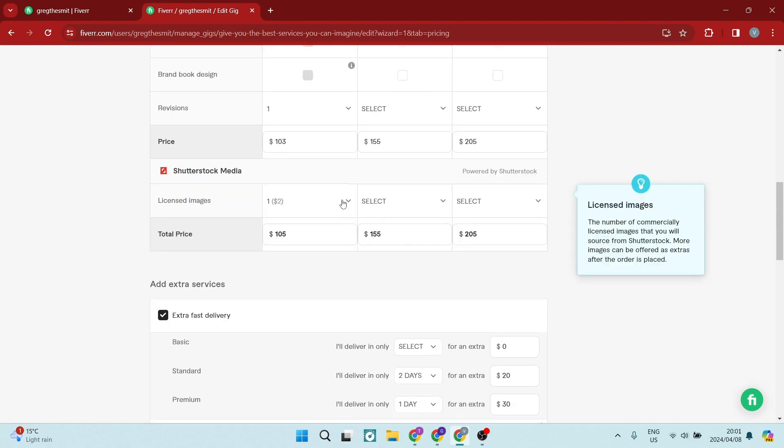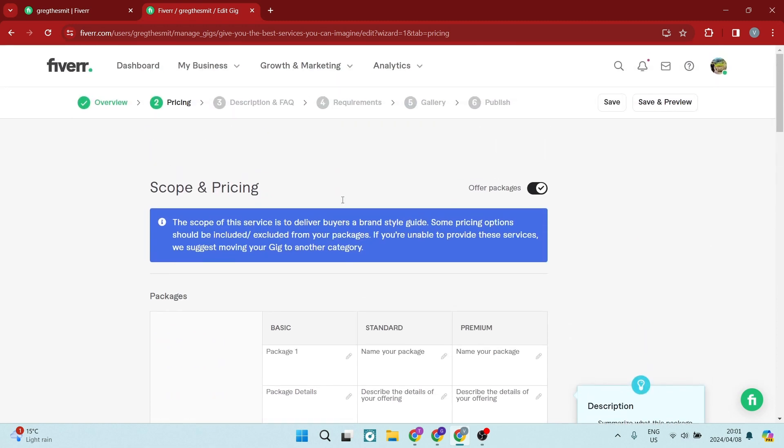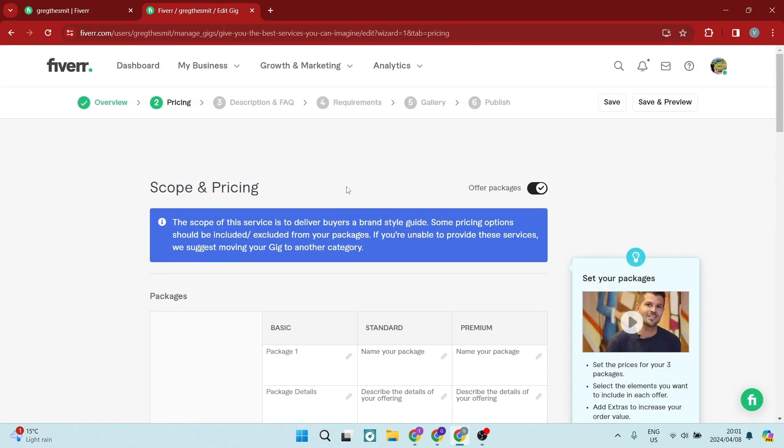So there you go, ladies and gentlemen, if you're looking to name and create packages on your Fiverr account, this is the only way to do it. I hope you enjoyed this video. We'll see you in another awesome one.